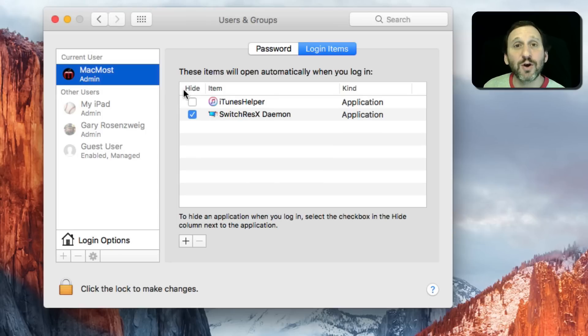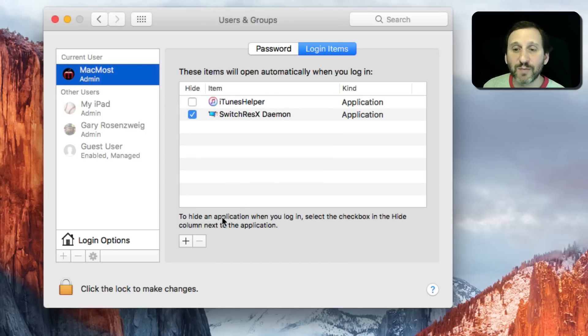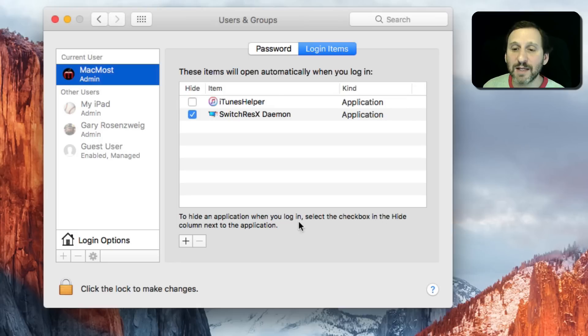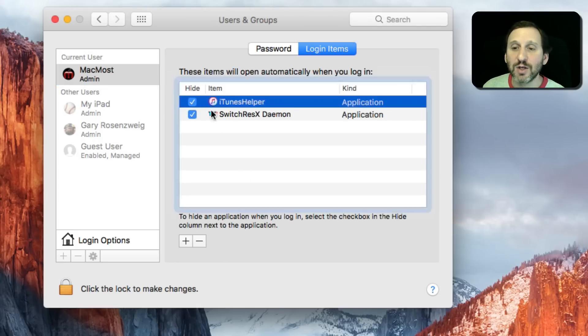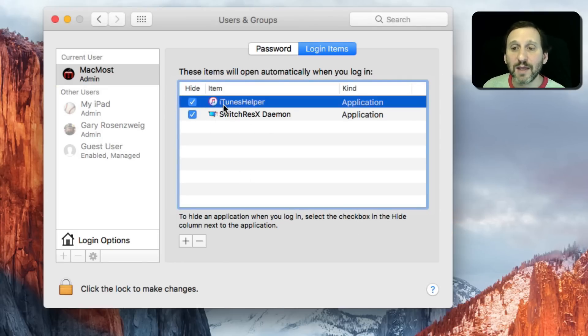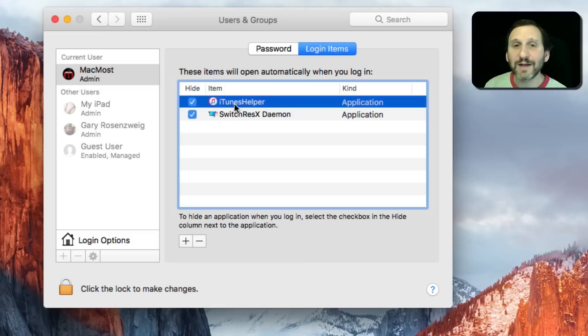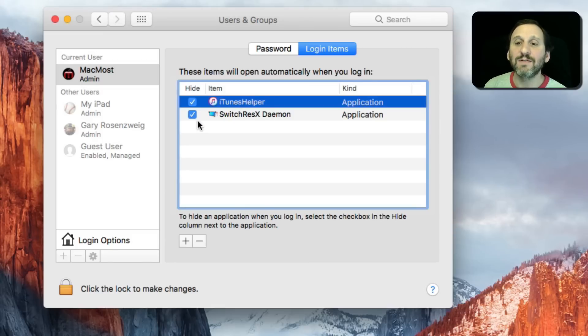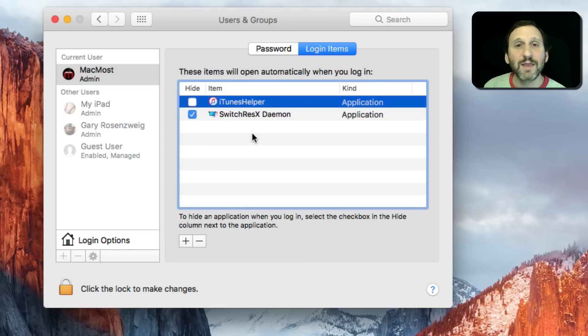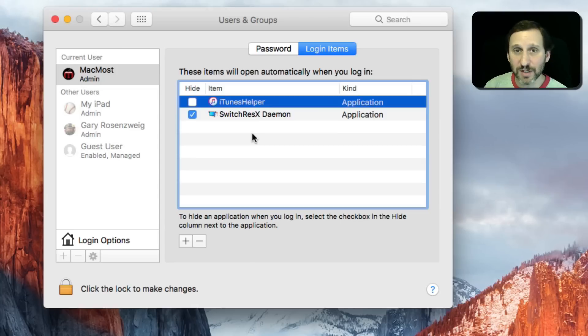Notice this column is called Hide. When it says even here at the bottom to hide an application when you login, select the checkbox in the Hide column next to the application. So when I put a check there the application launches. It launches hidden. If I don't have a check there, then the application launches but it launches in front.